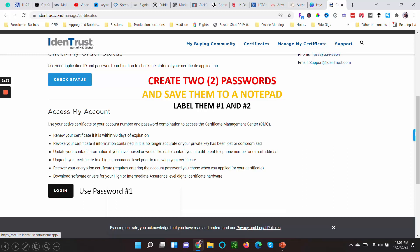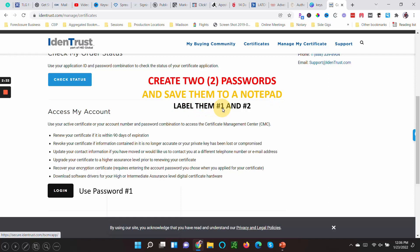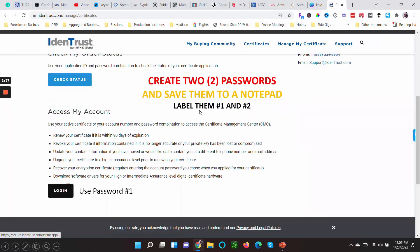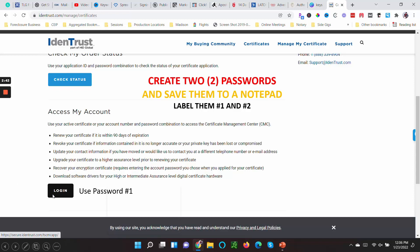In order to do that, this is the login. So here is where I tell you, listen, don't forget this—create two passwords, save them to Notepad on your computer, label them Password Number One and Password Number Two. When you log in here, you are going to use Password Number One.